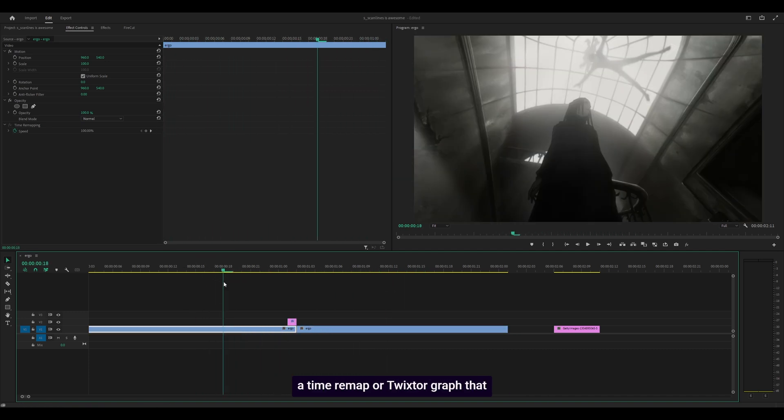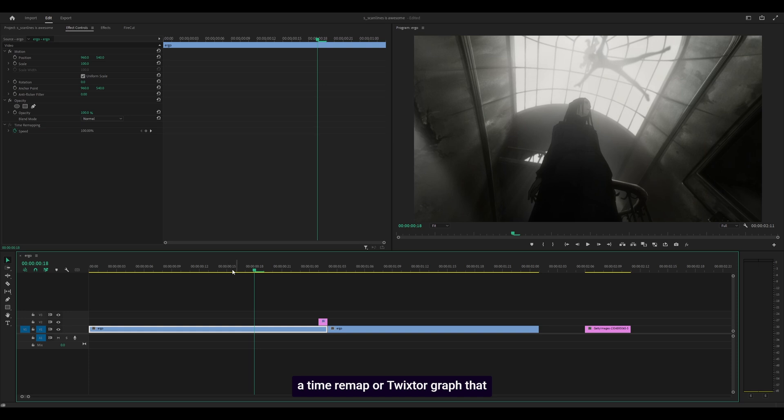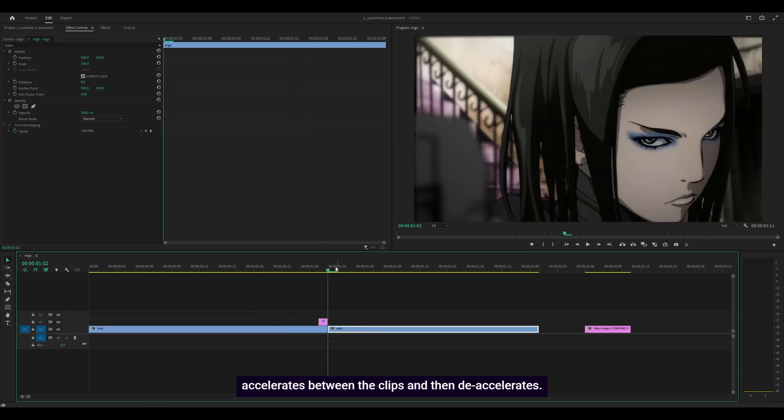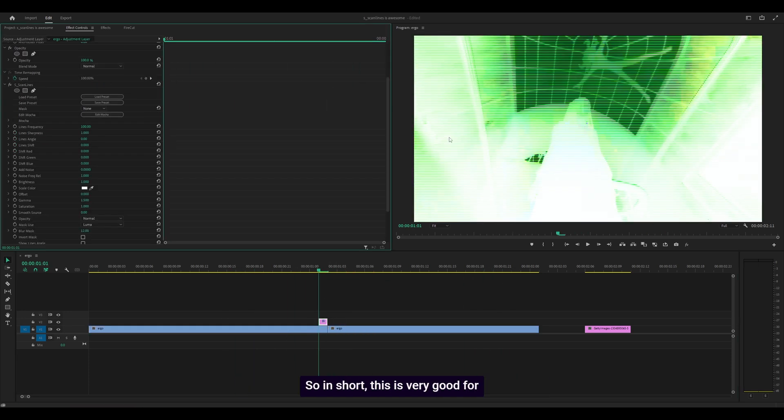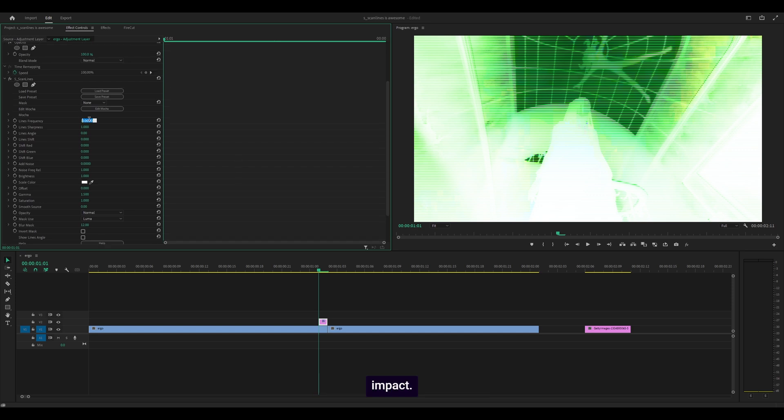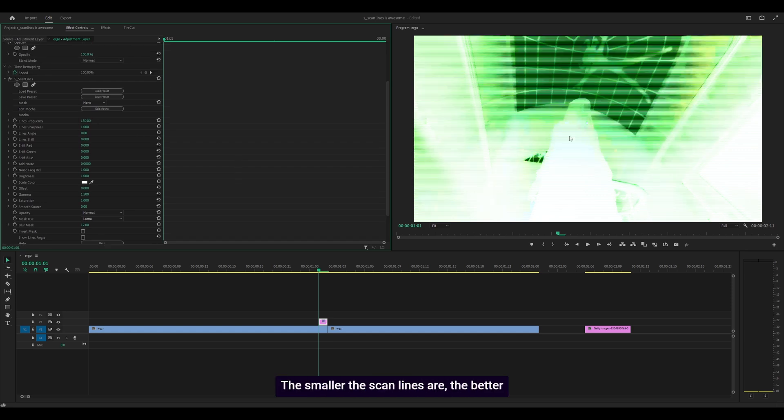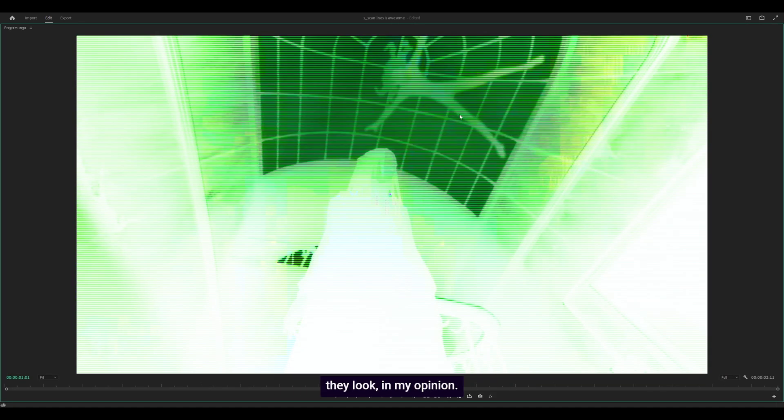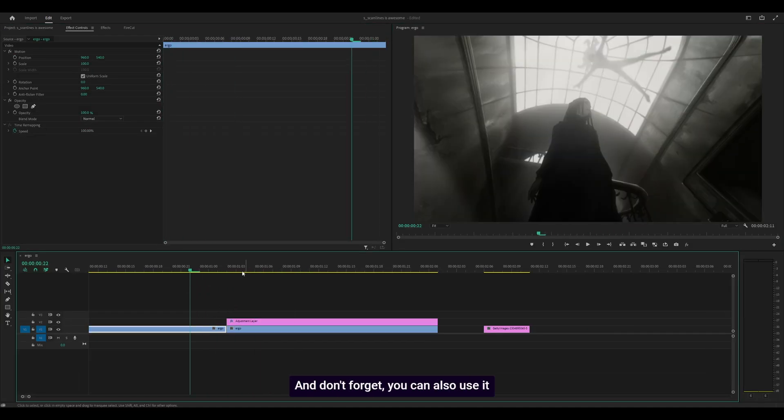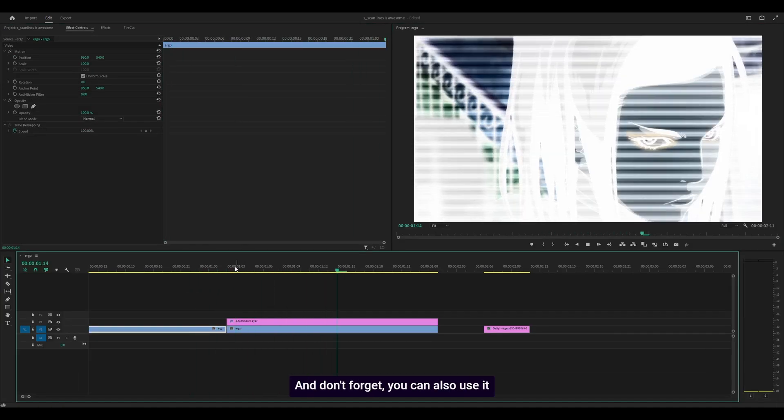In short, this is very good for impact. I'm going to increase it to 150, not 1000. The smaller the scan lines, the better they look in my opinion. Don't forget you can also use it as an overlay, pretty straightforward.